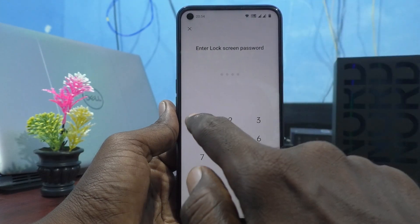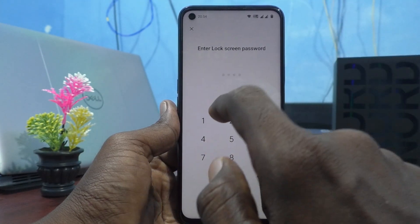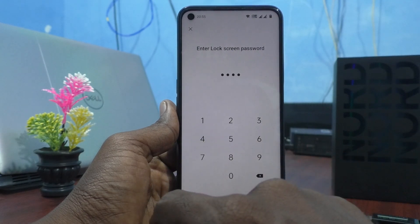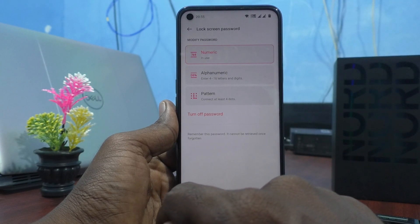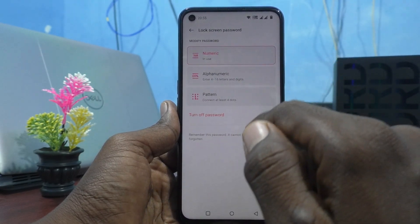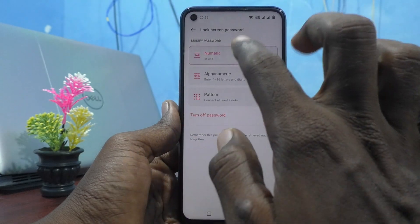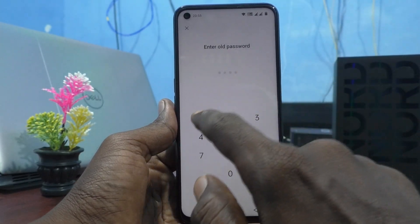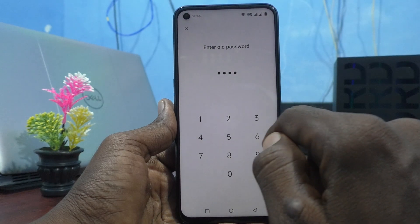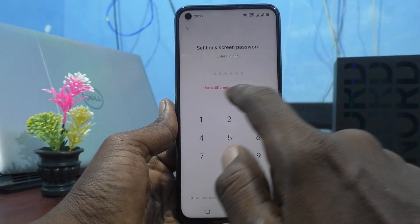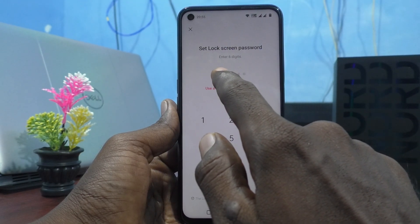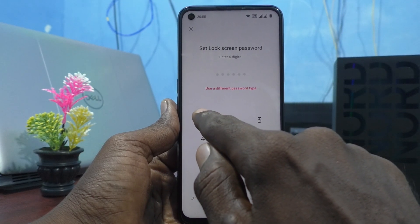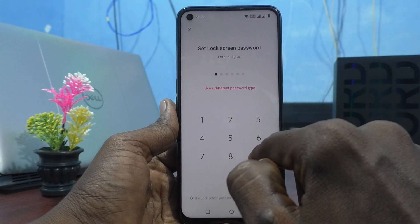That is the four digit password I already set. If you set a pattern password, it will ask for the pattern here and you go to enter it. Now click on Numeric, then click on Old Password. Now you can set a six digit password.